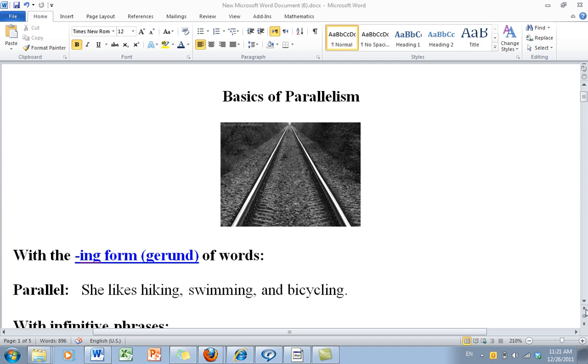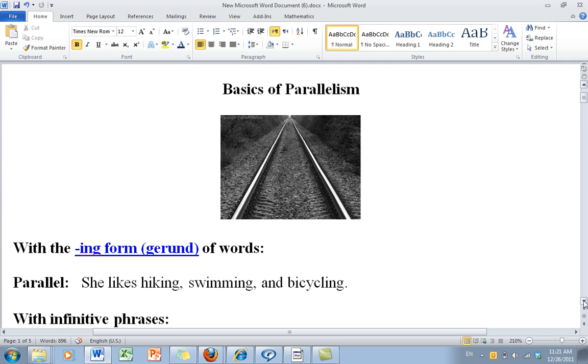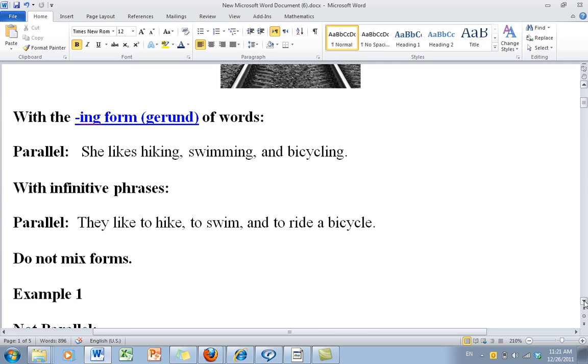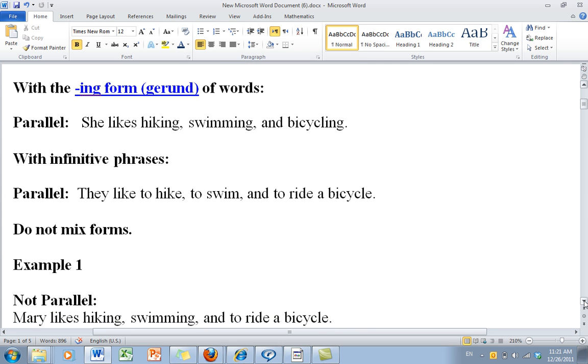Our sentences are kind of the same way. We need to keep our sentences on track. Let's take a look at an example.